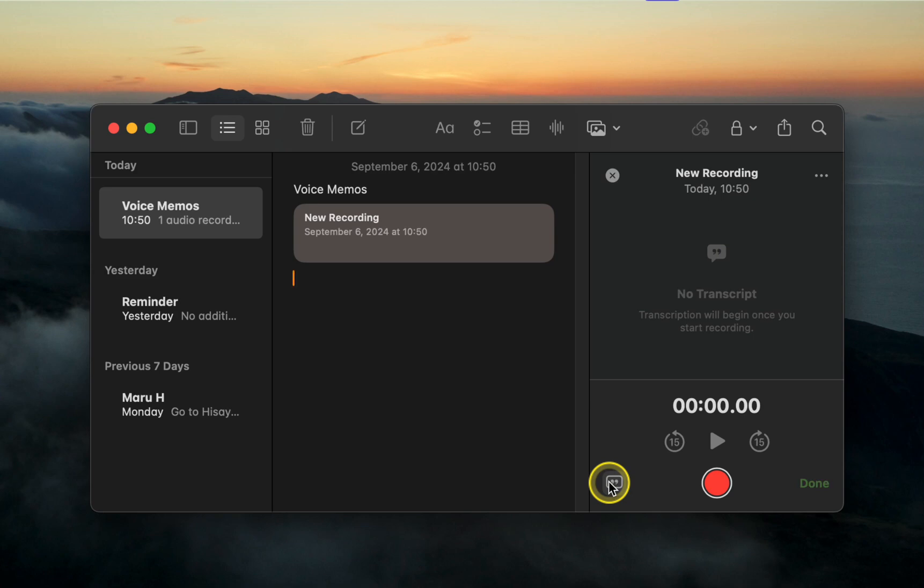To start recording, click the red button. For example, you might say: